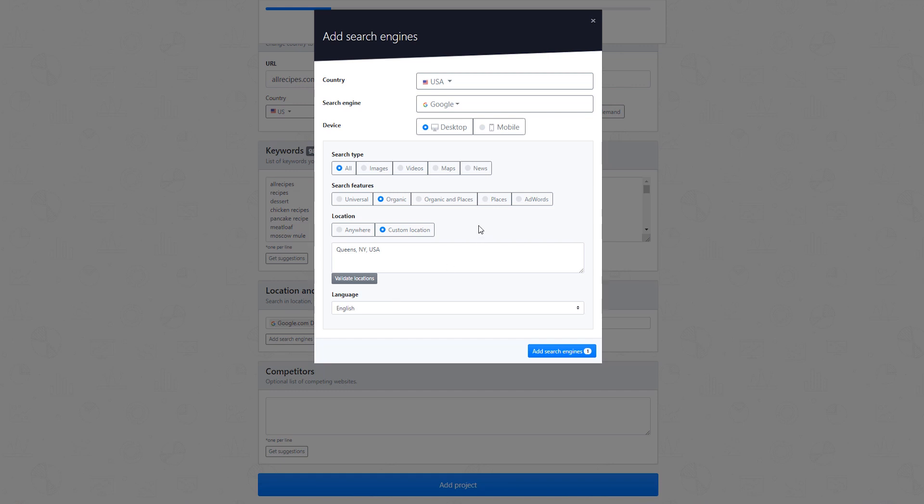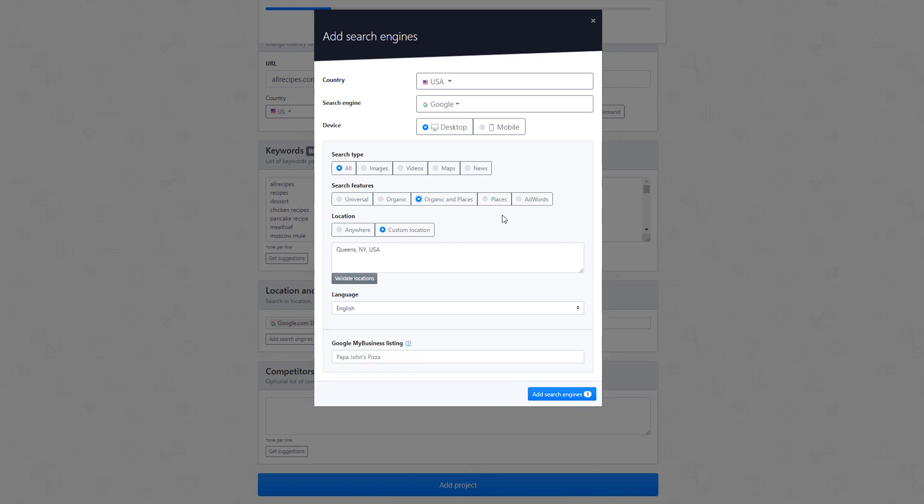Tracking location-based results organically will reveal the most relevant organic rankings appearing in searches from that specific location. You can also track local packs or concentrate on local packs only. Universal tracking will automatically show you organic results, local pack listings, maps, and all results that are generated for a specific location.